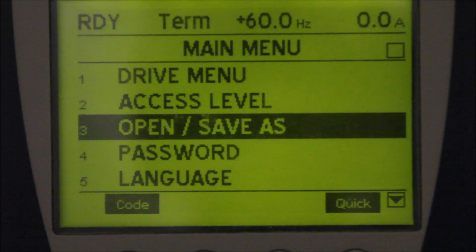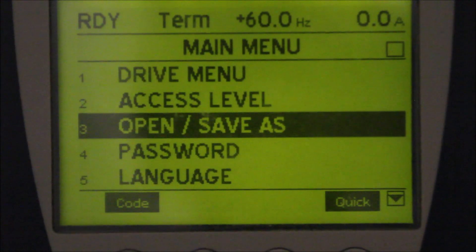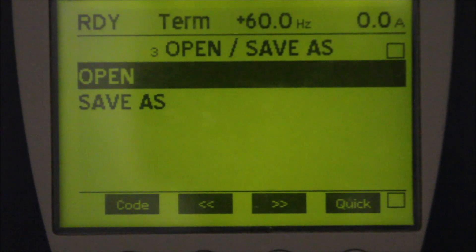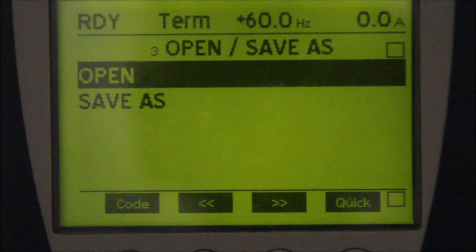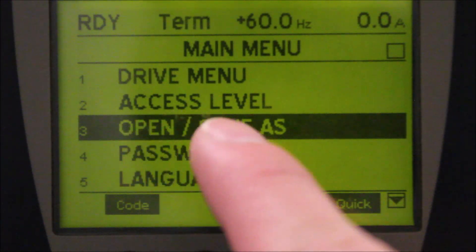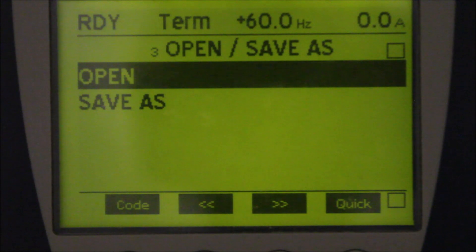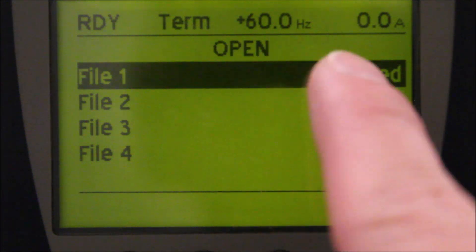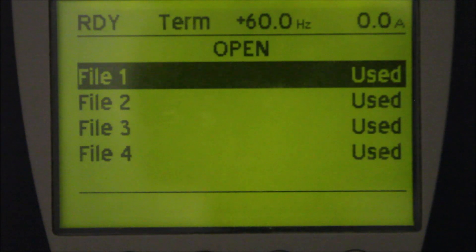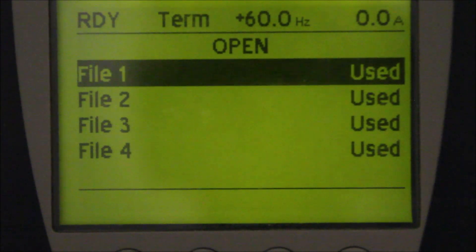The next step, I will show you how to download the program from the keypad back to the drive. So we go to the main menu, go to Open and Save As, press enter. We're going to use the same file one to download from the keypad back to the drive. So we select file one and press enter.